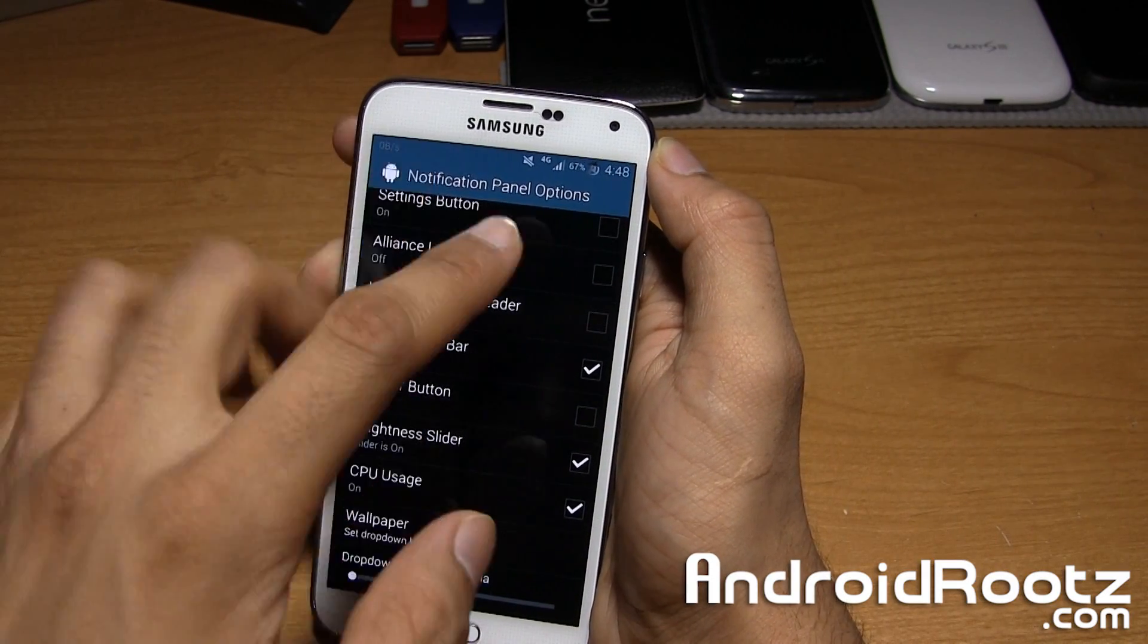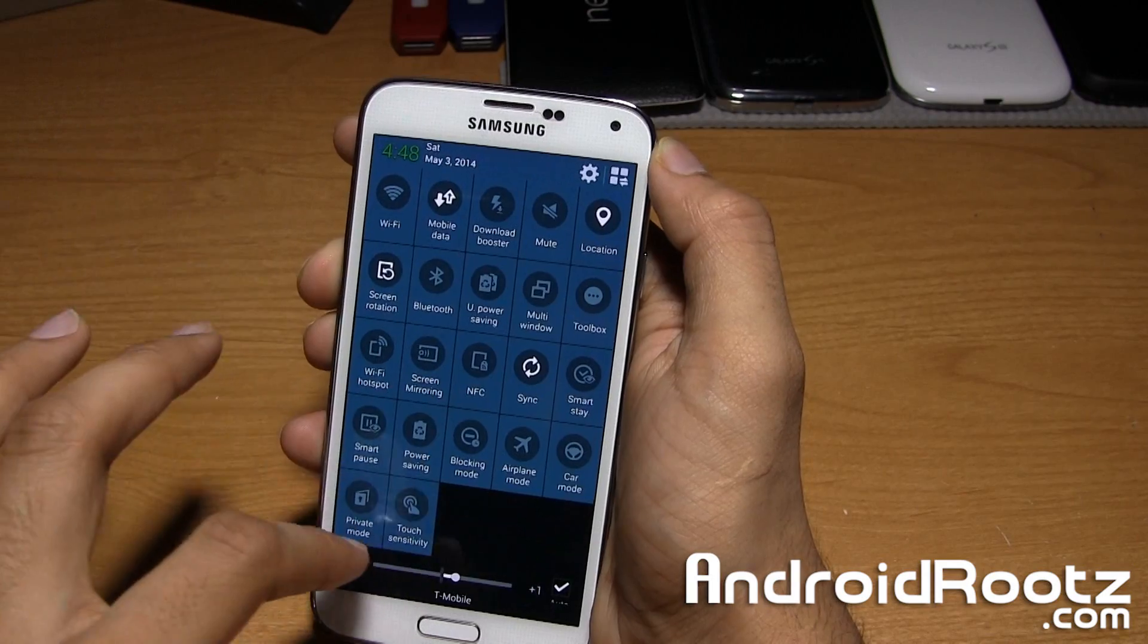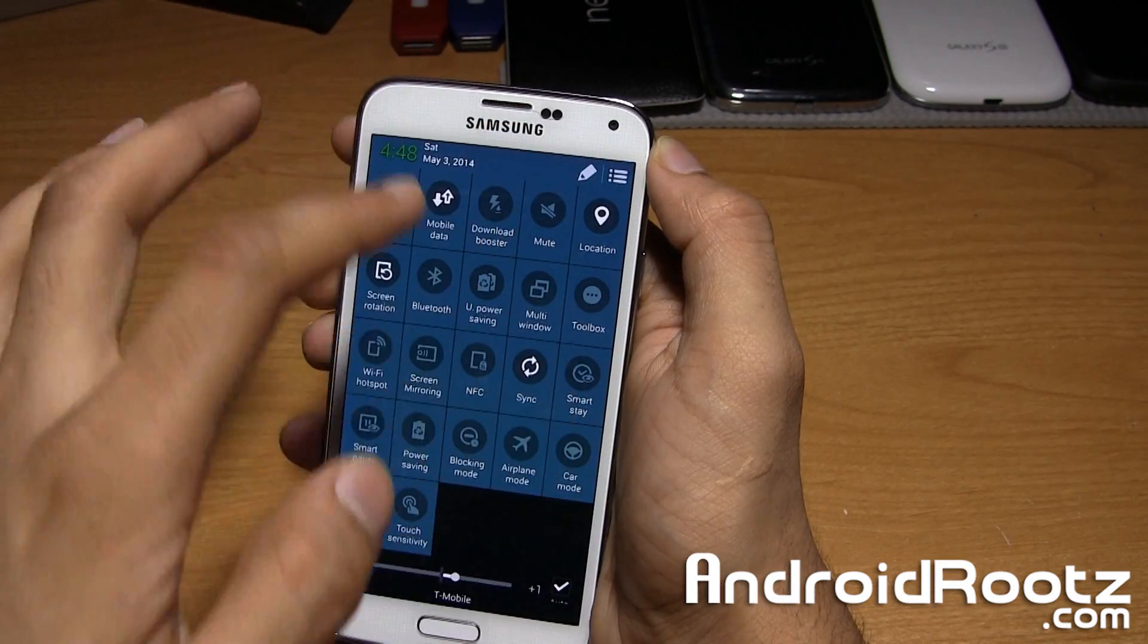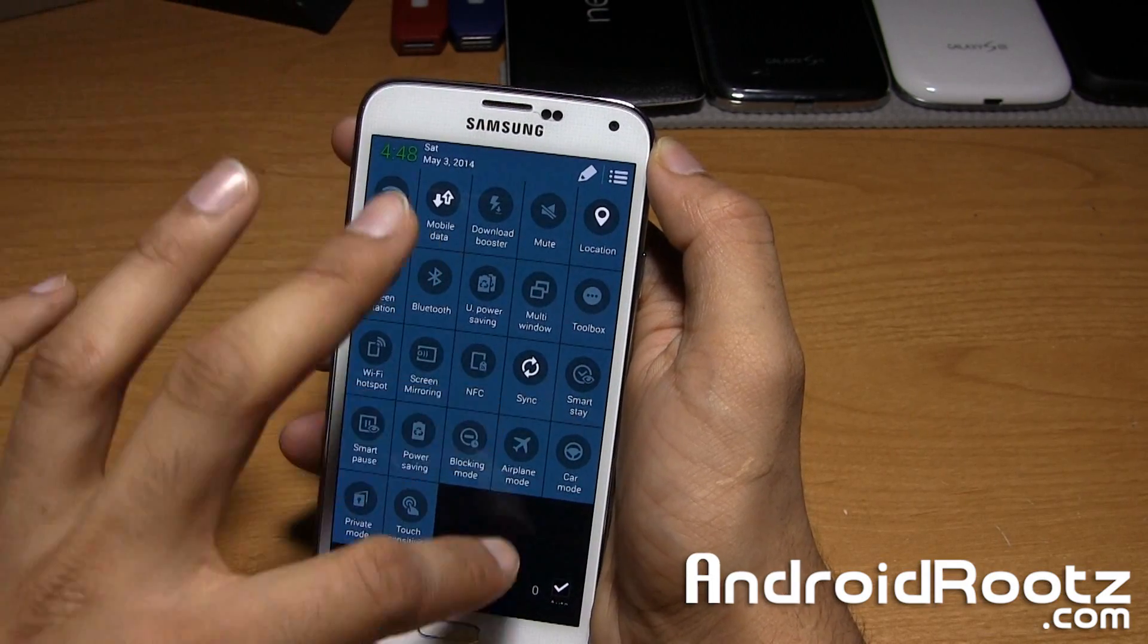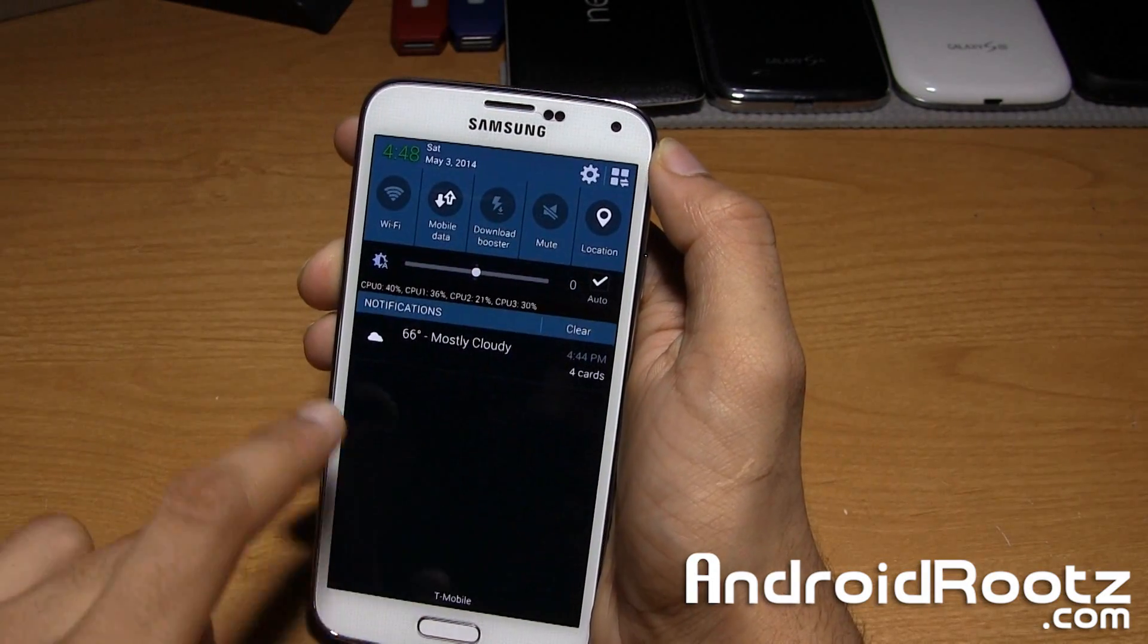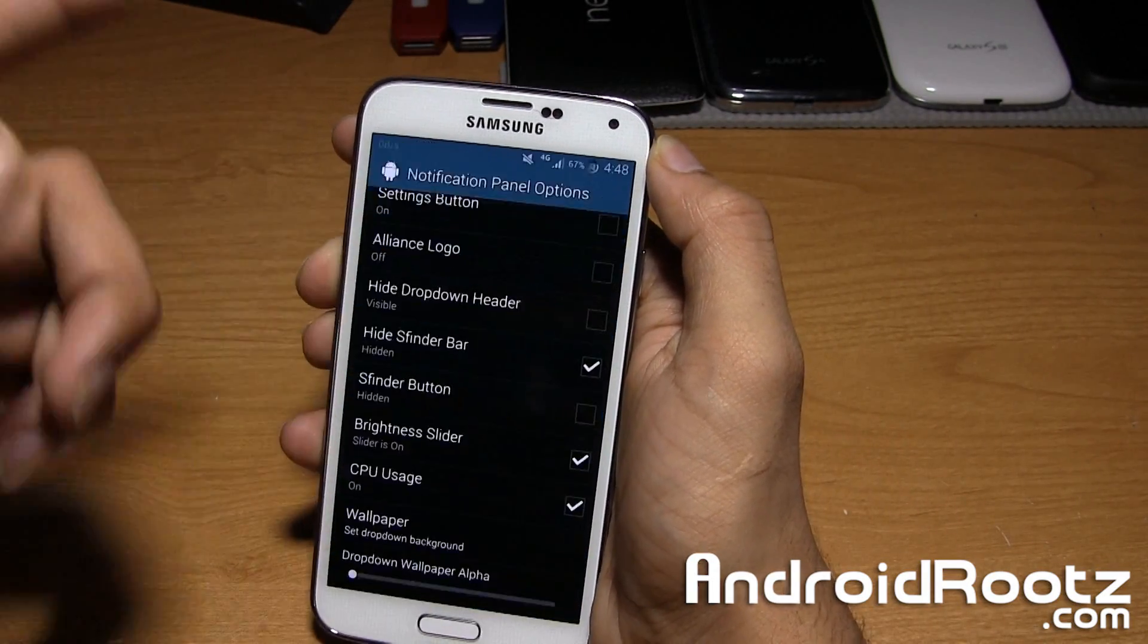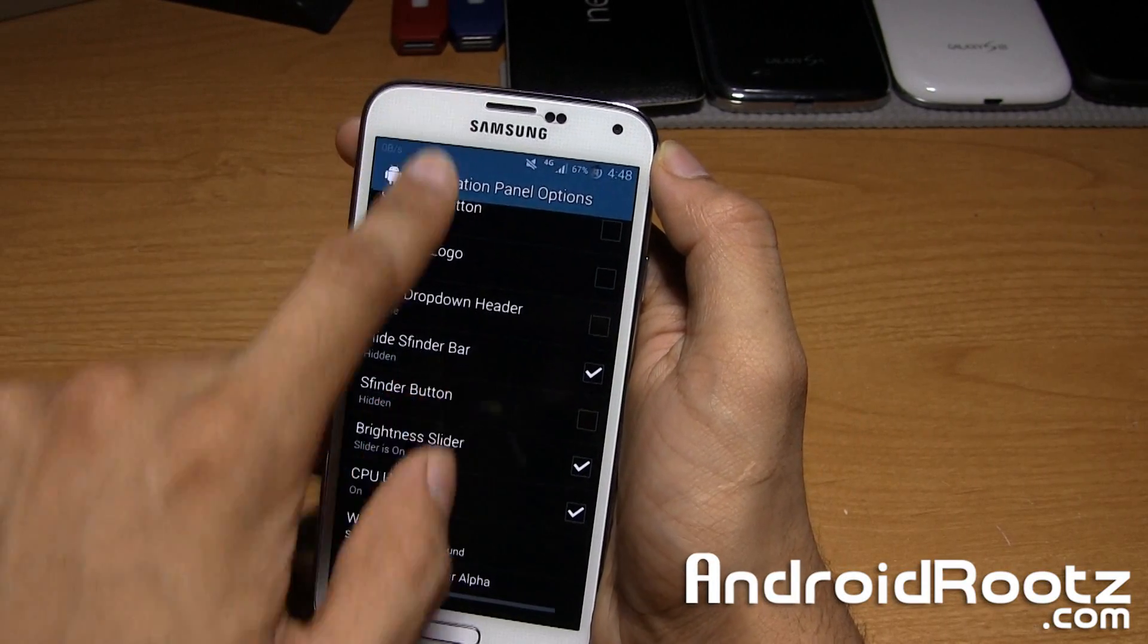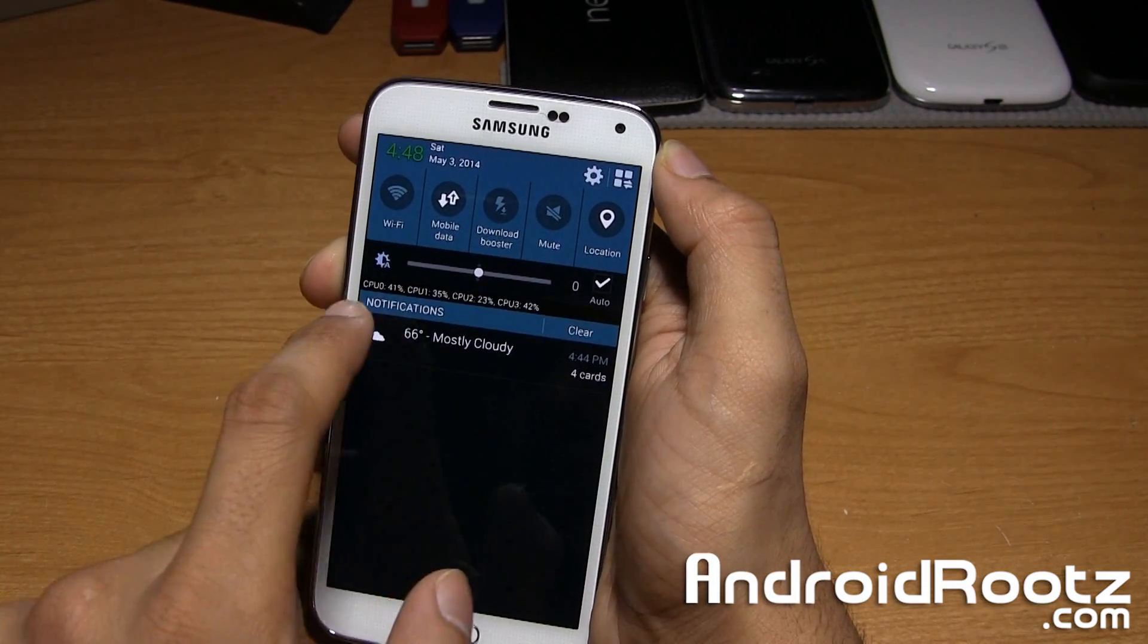We'll give it a few seconds. It has to load. It lags the first time if you make new settings. But now as you can see, the S finder bar is gone. I have CPU usage on too.